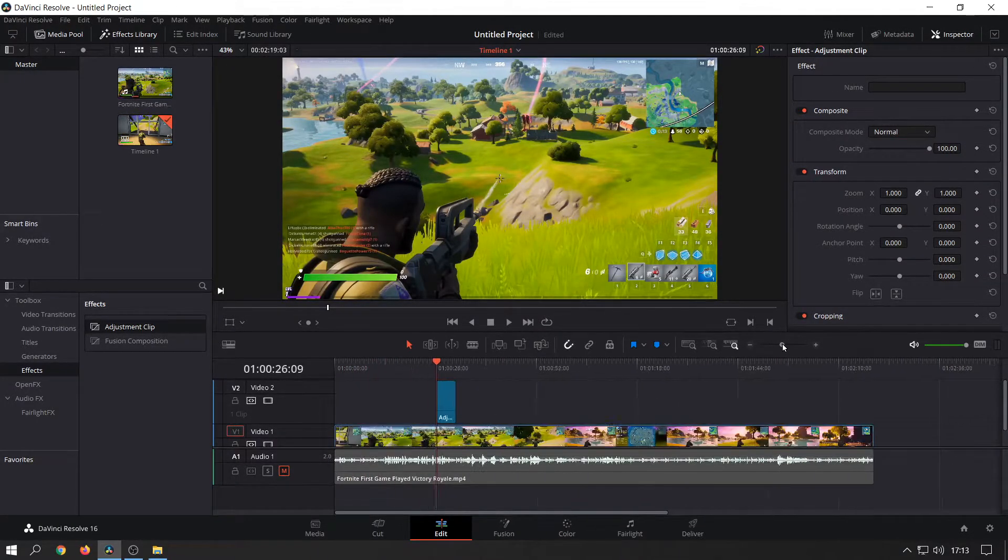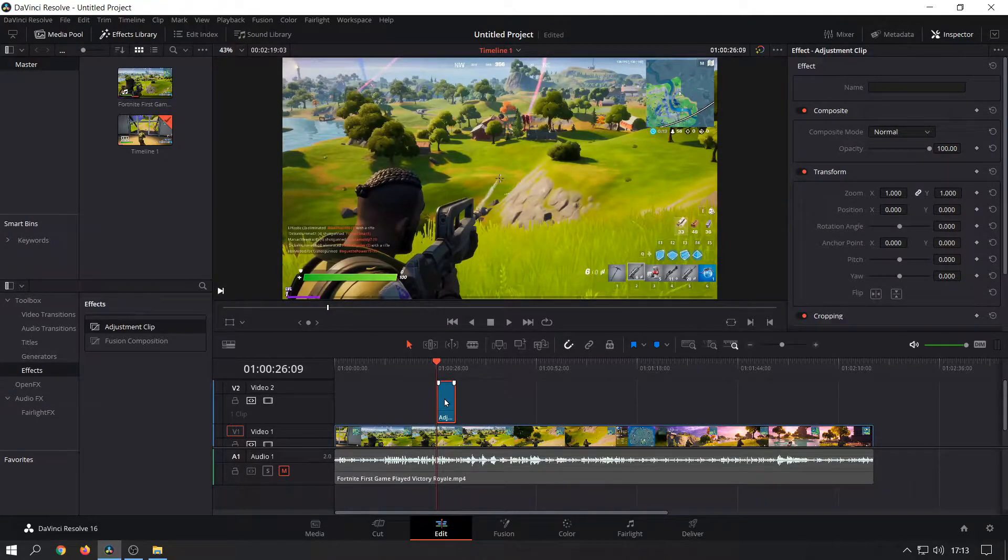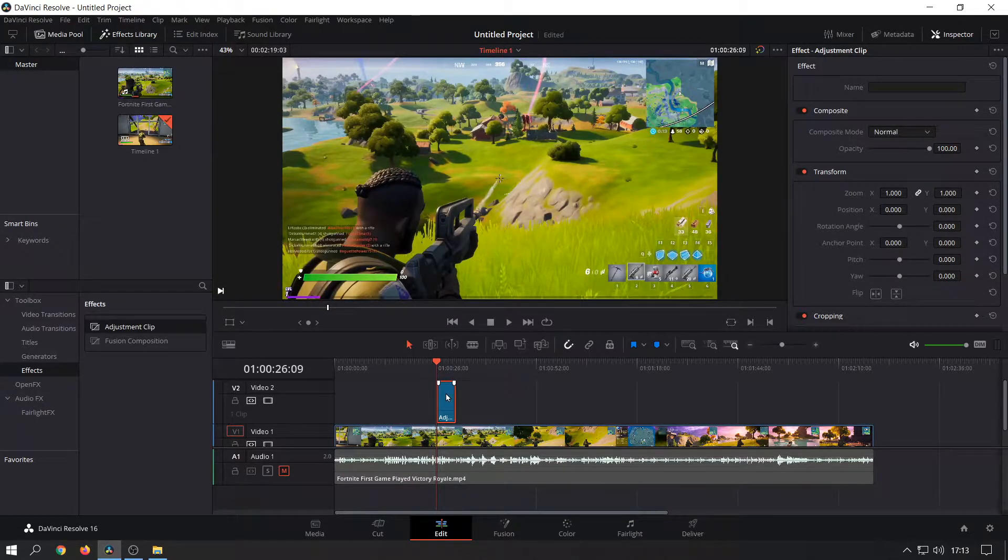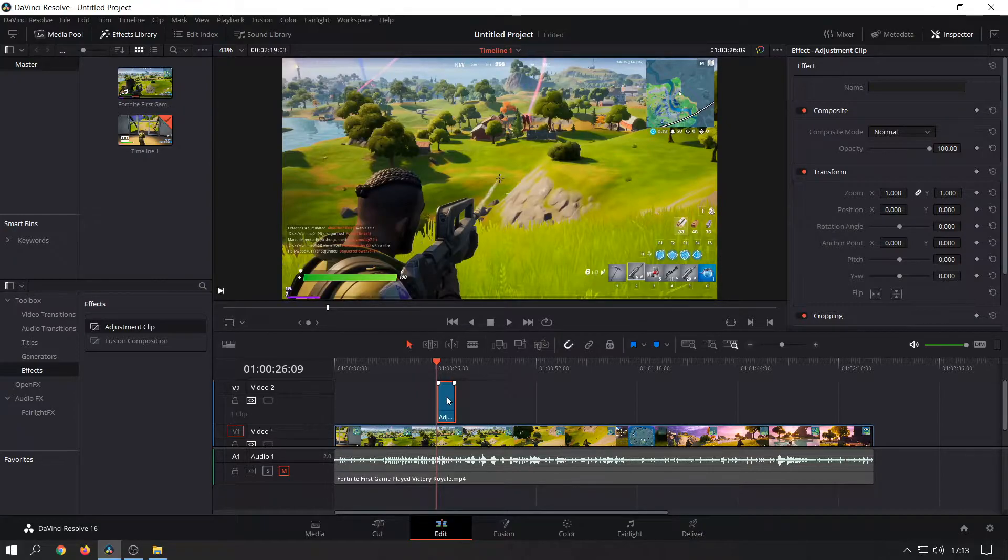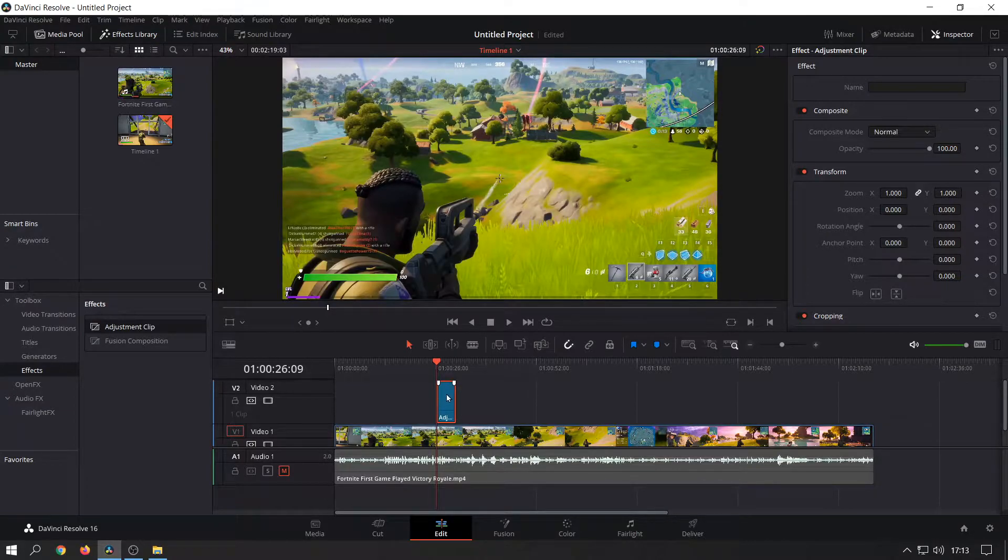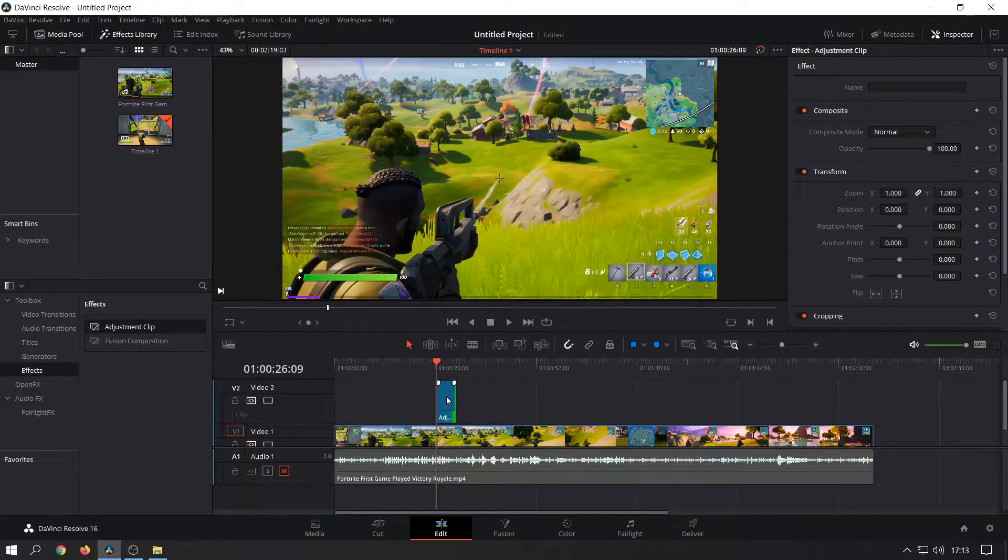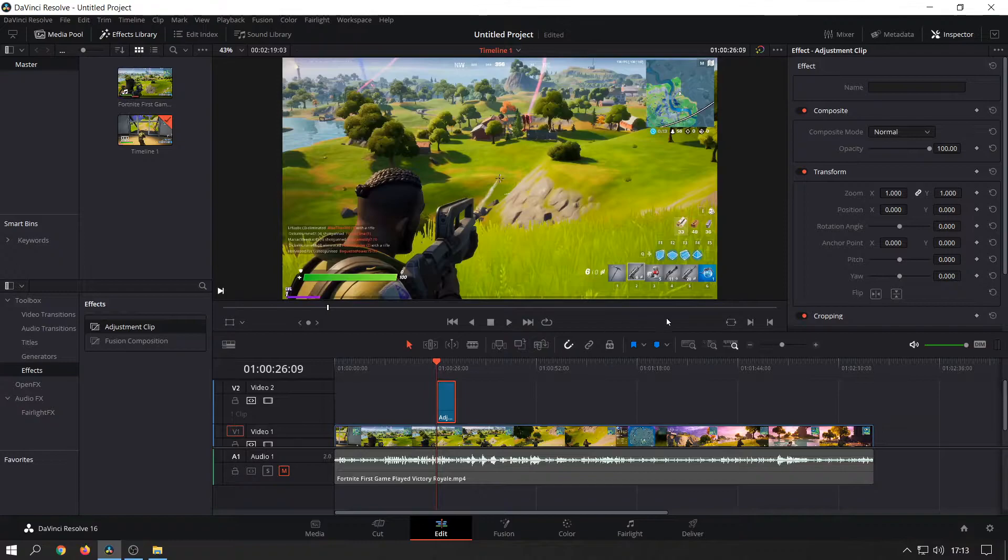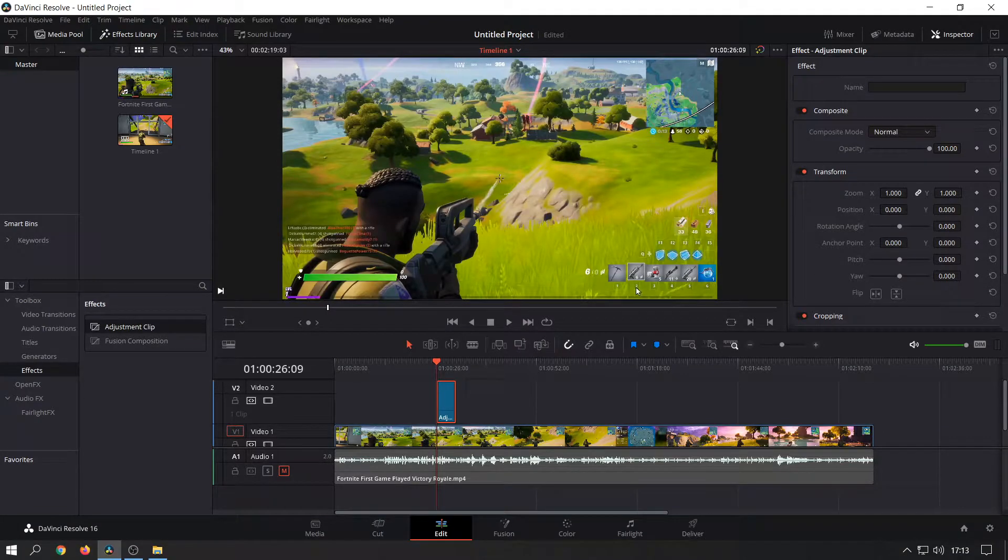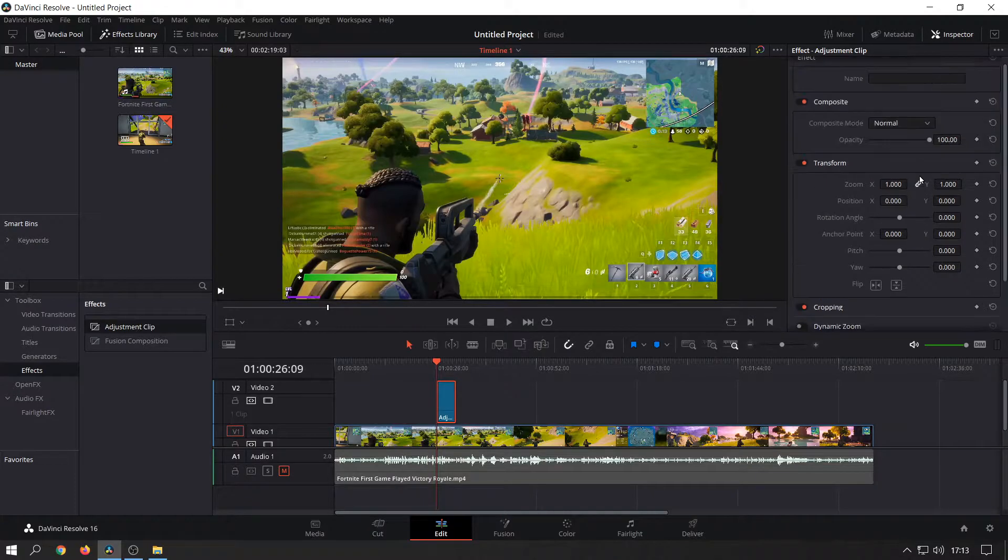I'm just going to zoom in a bit more so you can see what's happening. We've got the adjustment clip where we want the editing to happen and the zoom to take effect. The original clip won't be touched at all—it will happen in this adjustment clip. When you click on the adjustment clip you just placed, you'll see on the right-hand side the effect options.